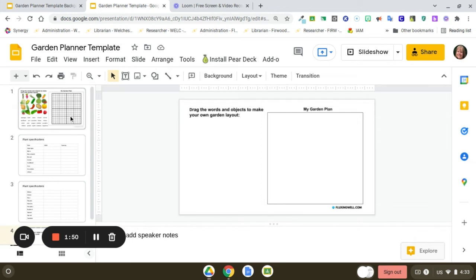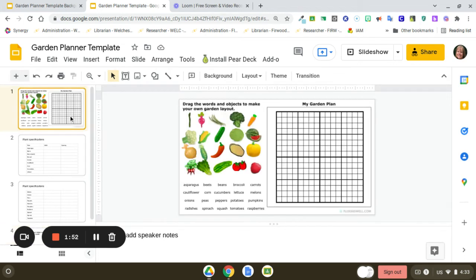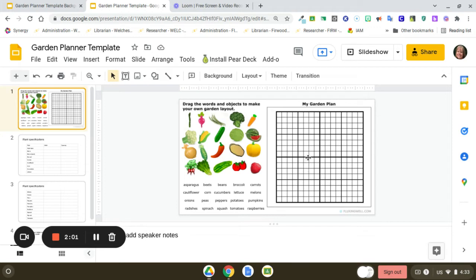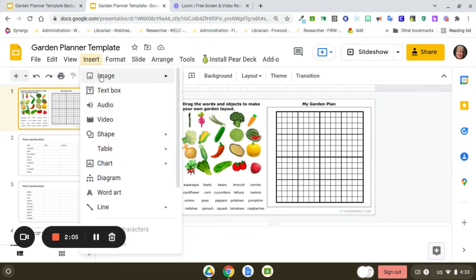So this is what it looks like after I have gone in and gotten some clip art, typed in some words, and gotten a grid. I got this grid by just going to insert image.